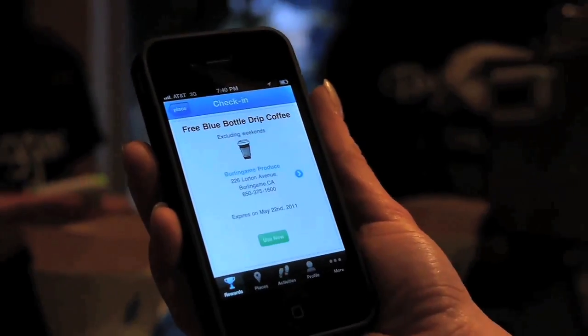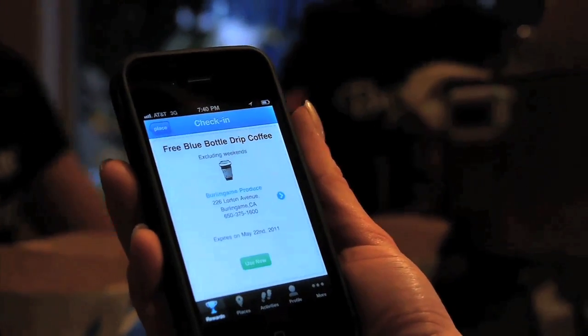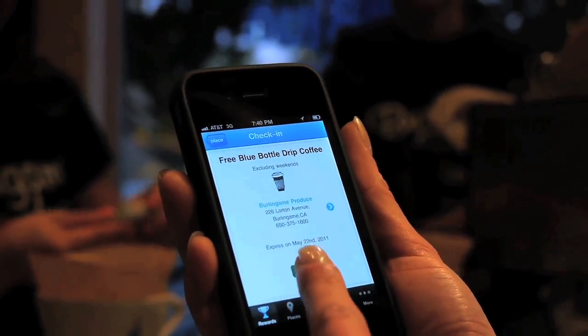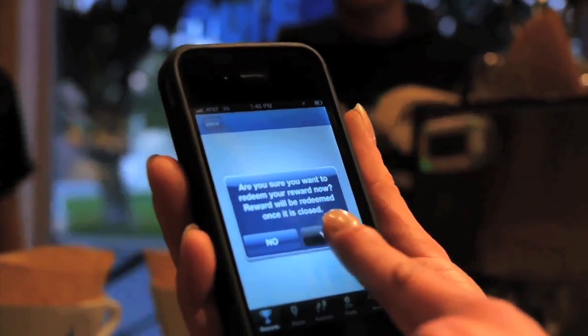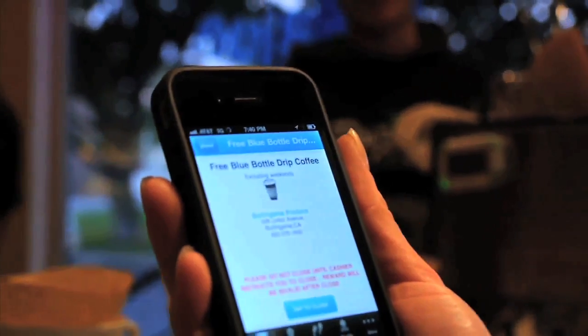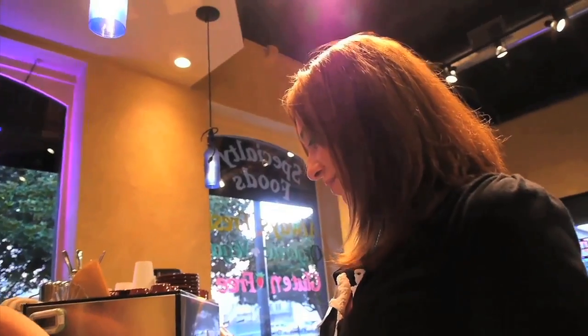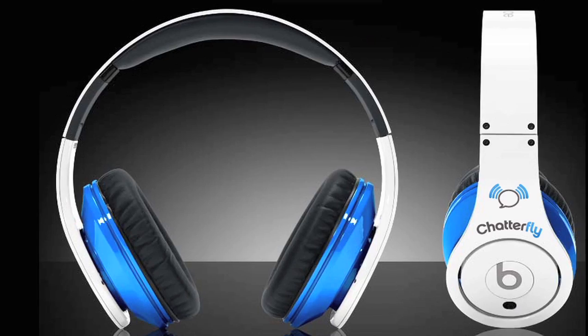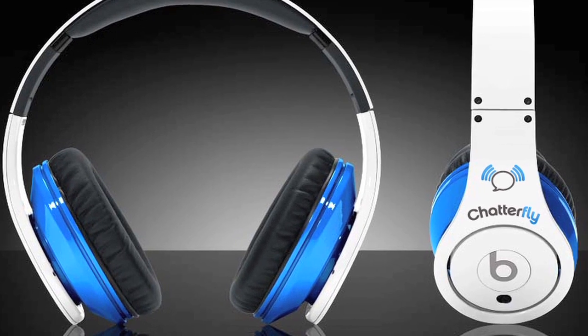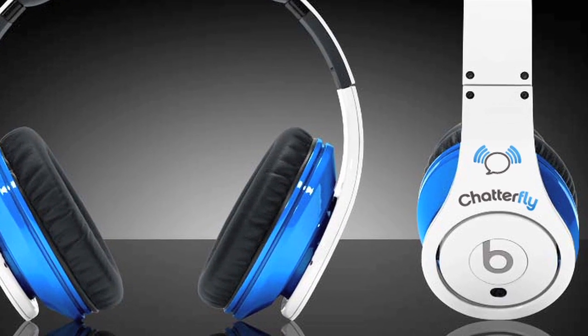A consumer can walk into any local business within their neighborhood and earn points for purchases and also social activities at the actual physical venue. Once they earn these points, they can rack them up and redeem them for products or services locally, or kick them up and redeem with Chatterfly for what we call global rewards. Think of a product like Monster Cable Dr. Dre Beats — that's something you can rack up 4,000 or 5,000 points for.